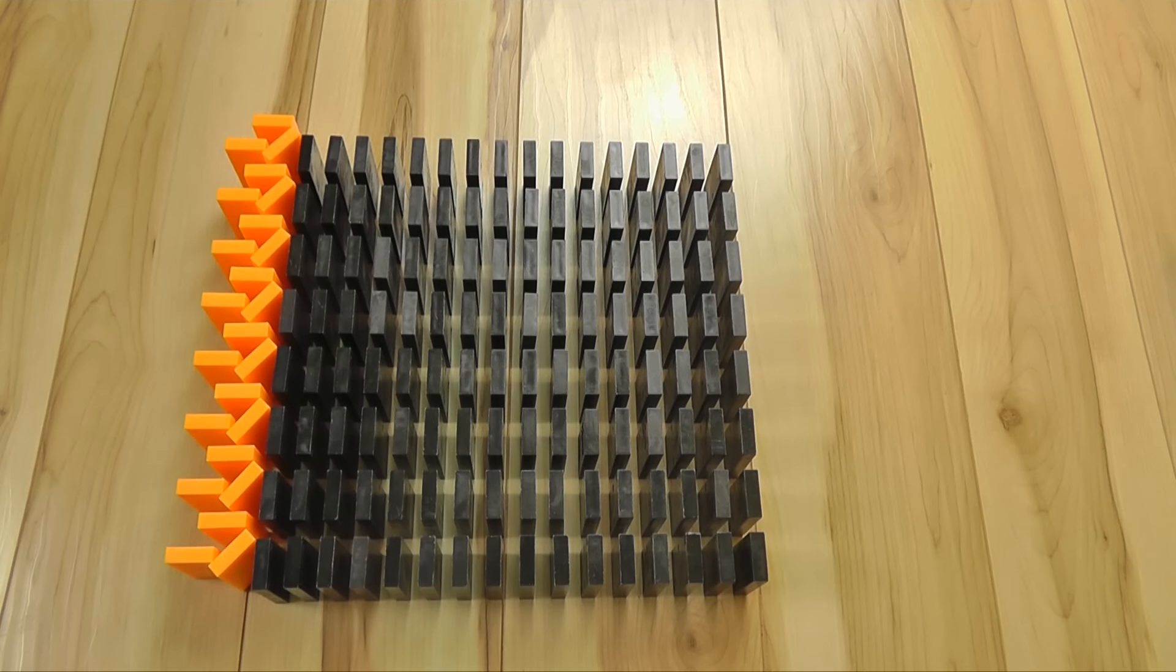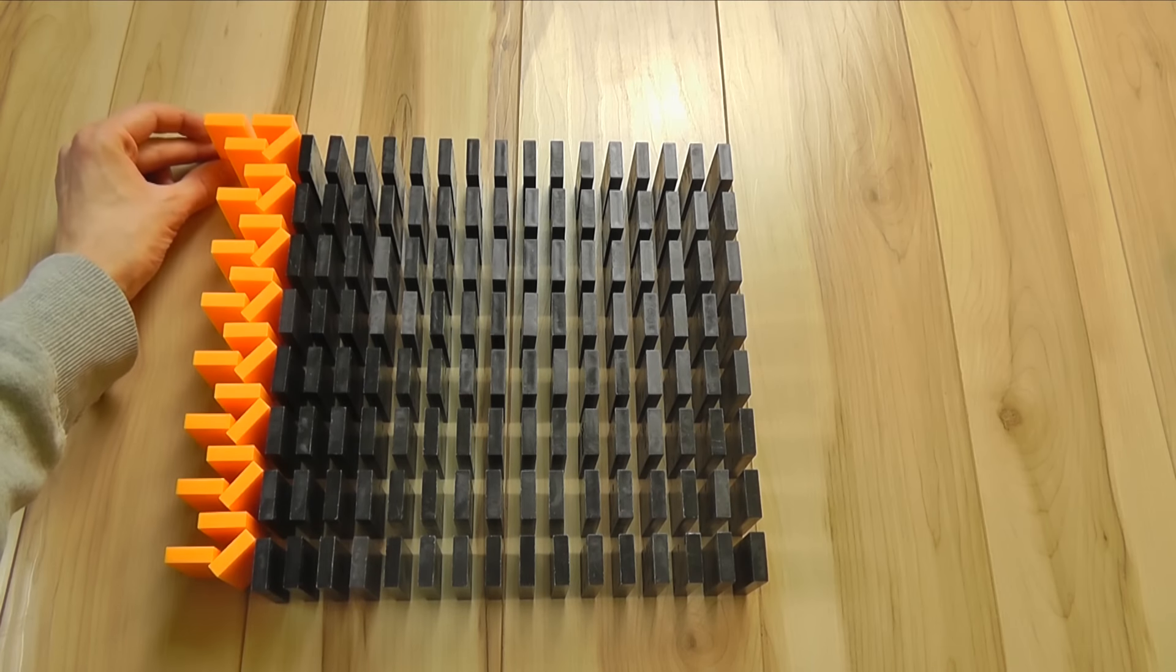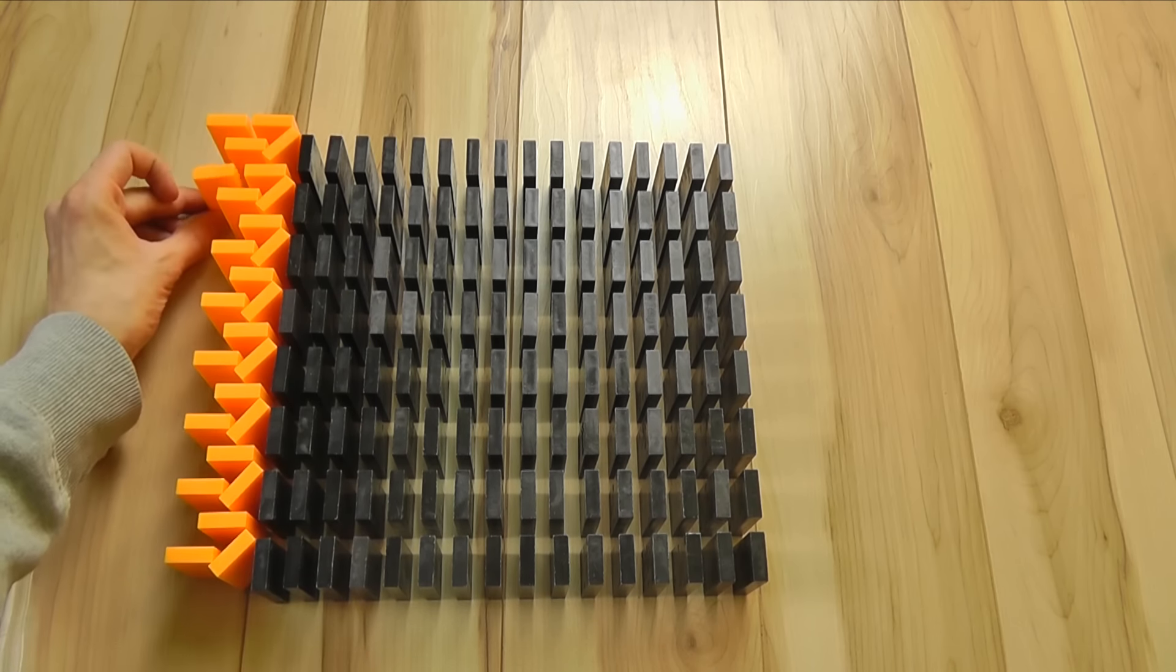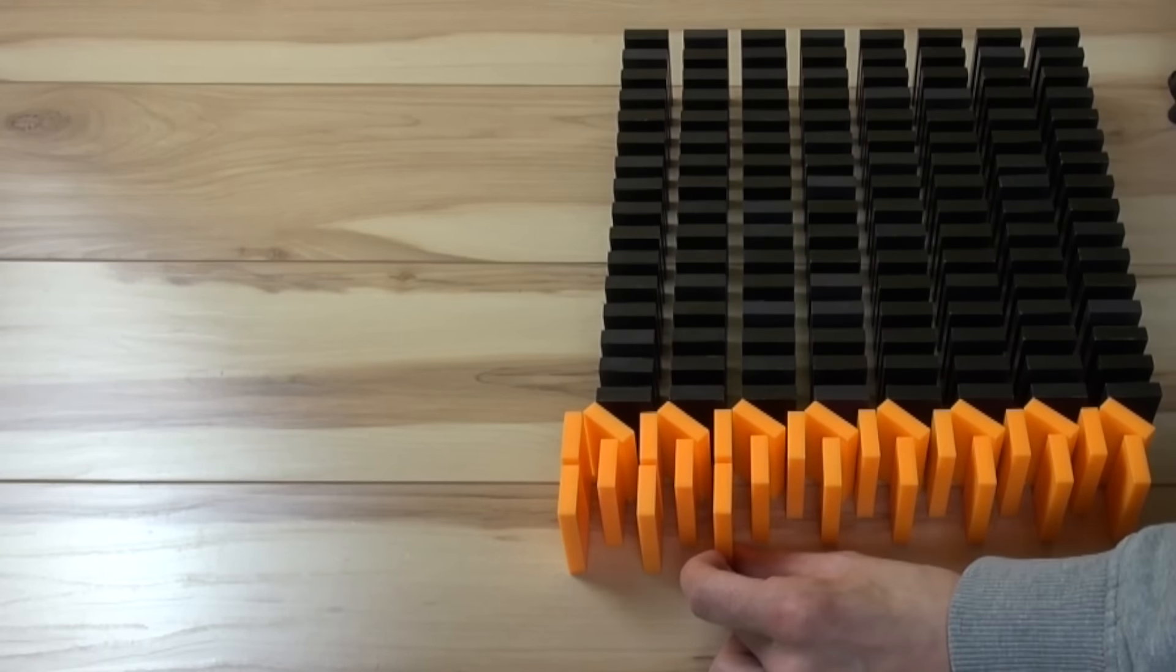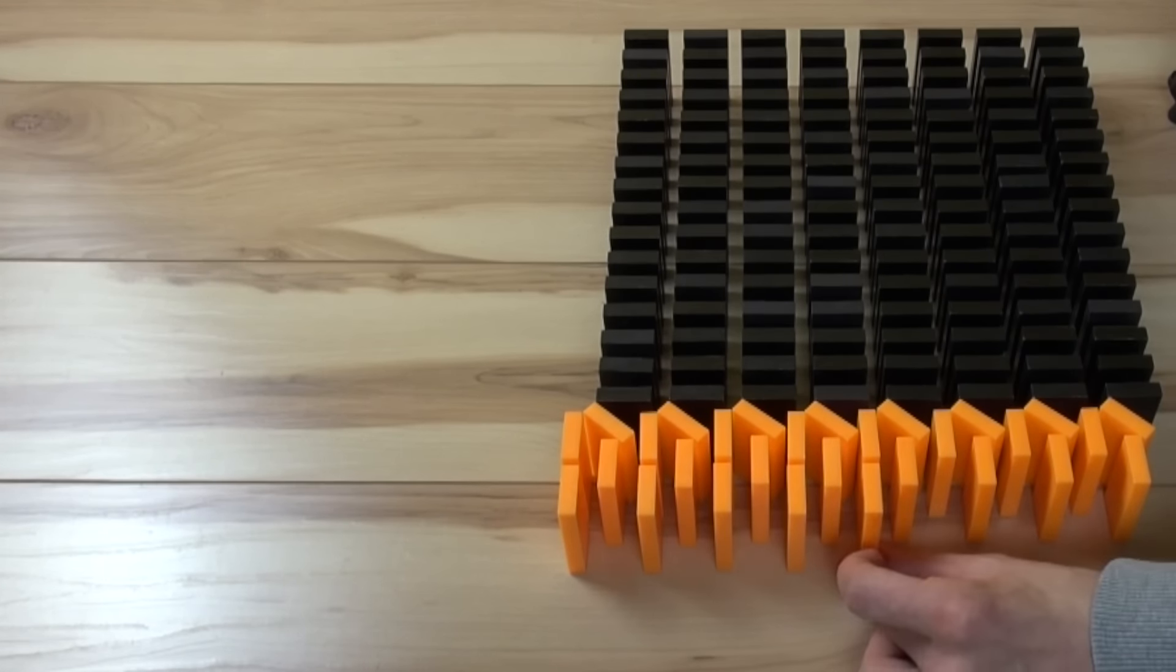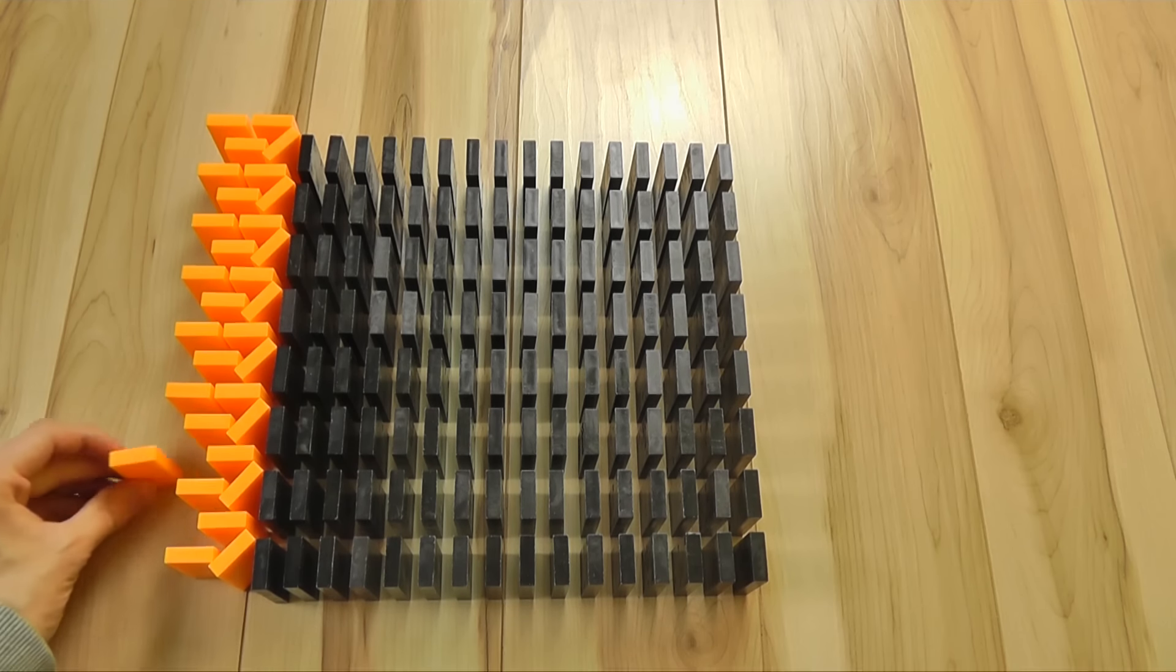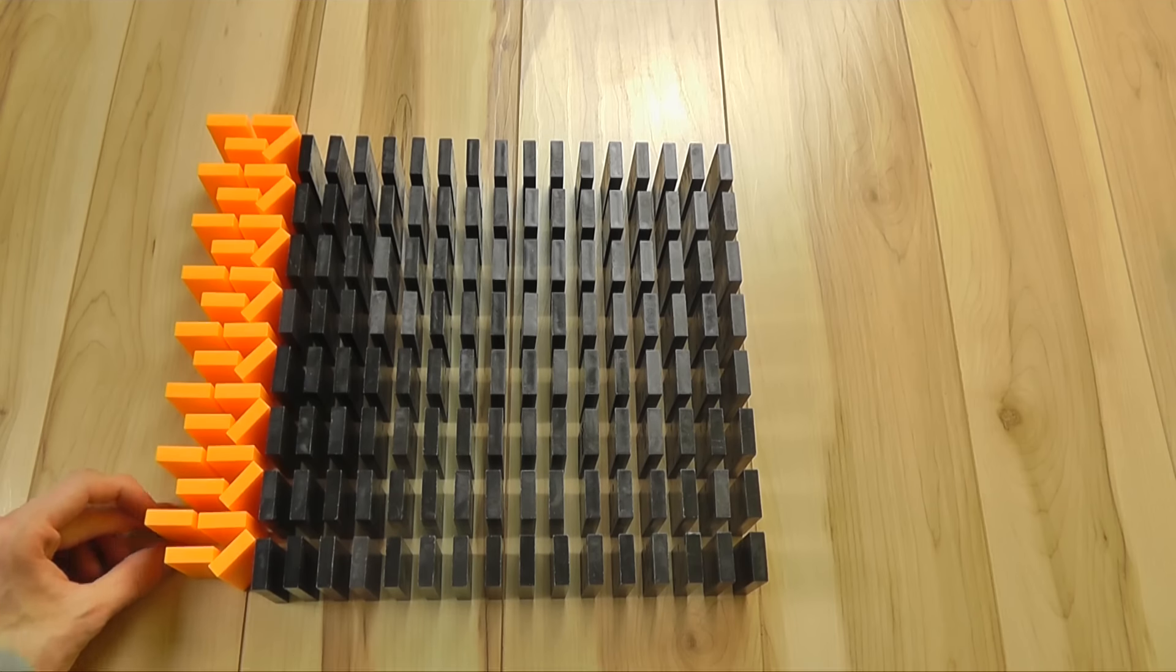It is important that the key domino here in the middle will always fall. So you have to get a second domino here. That will help to topple the key domino all the time. It's like the main line of the toppling technique.